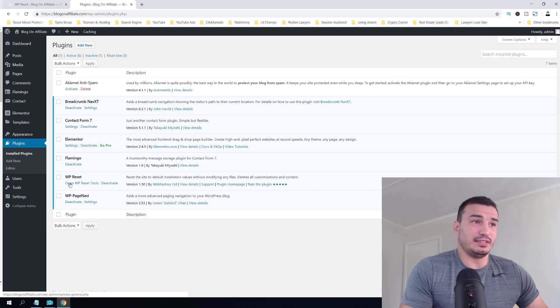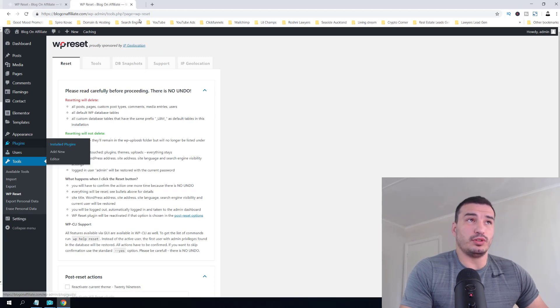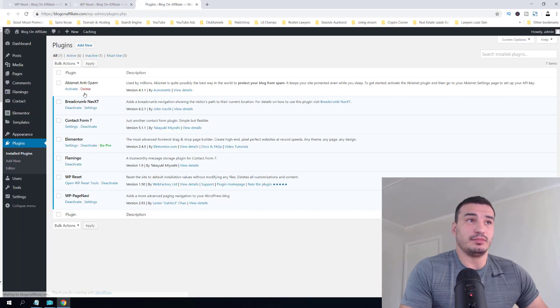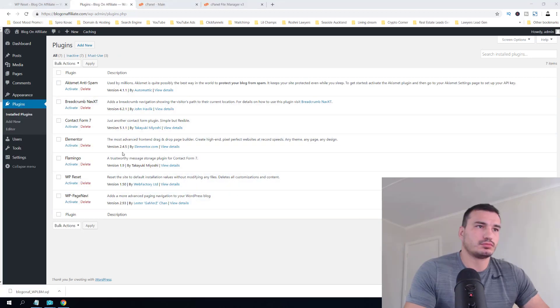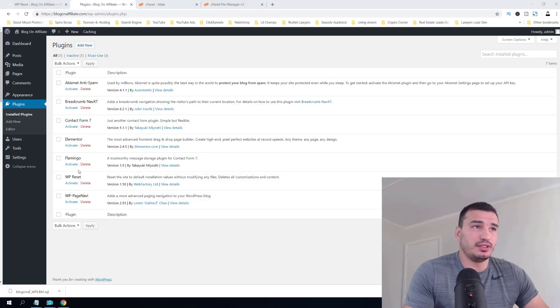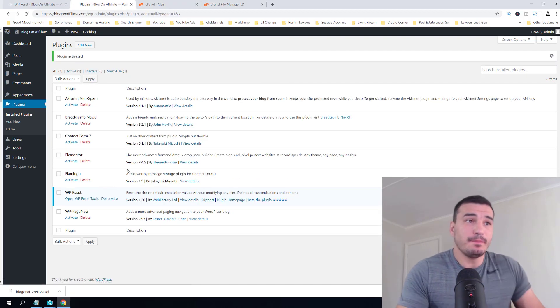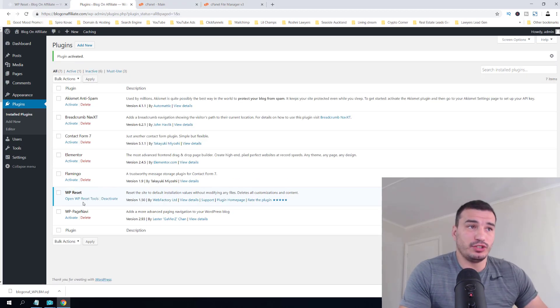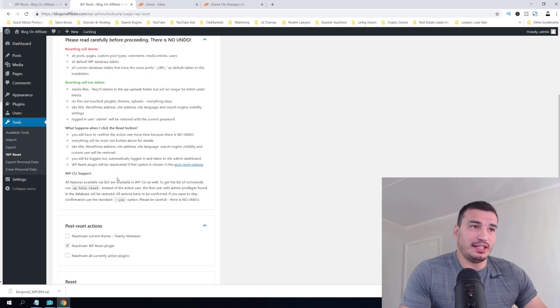since it's also not removing any plugins, I should probably remove all the plugins because they won't get deleted. I'm going to delete them now. But I actually won't delete these plugins. So let's reactivate WP Reset and let's go into the reset tools.